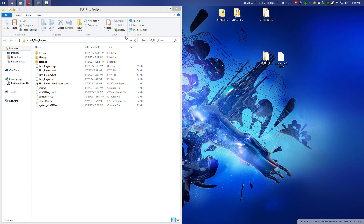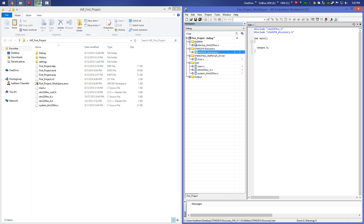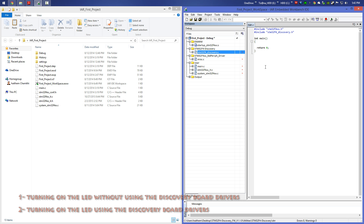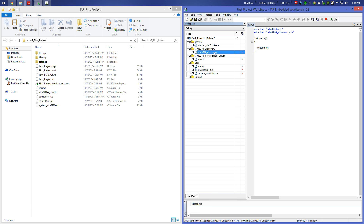Our project is divided in two parts. In the first part I will show you how to turn on the LED without using the Discovery source file or Discovery firmware. In the second part I will show you how to turn on the LED using the Discovery firmware functions. Okay, let's move on.